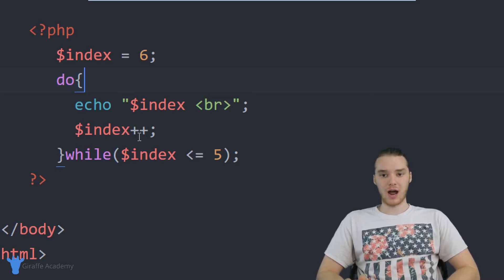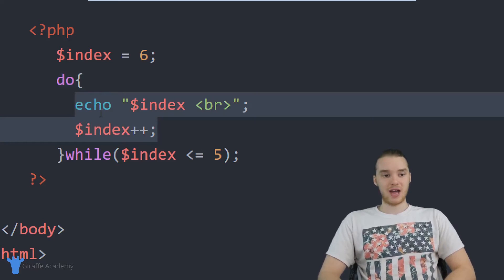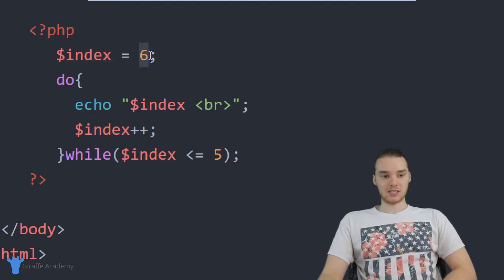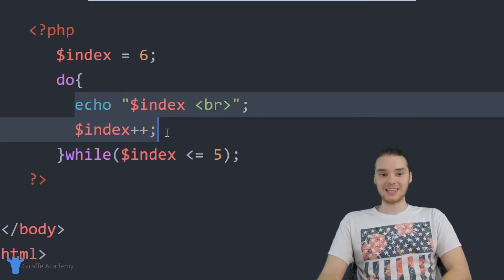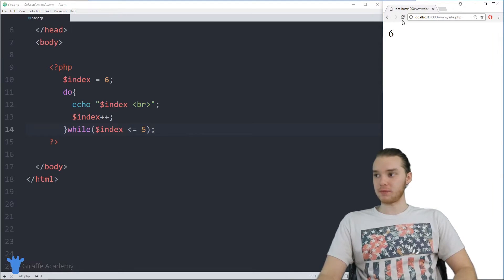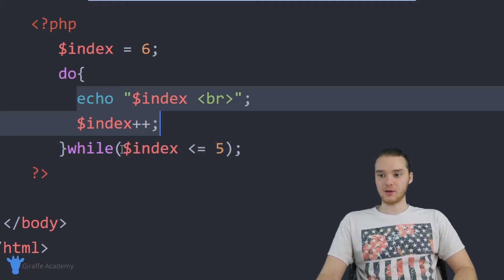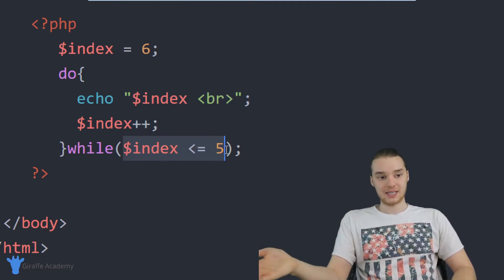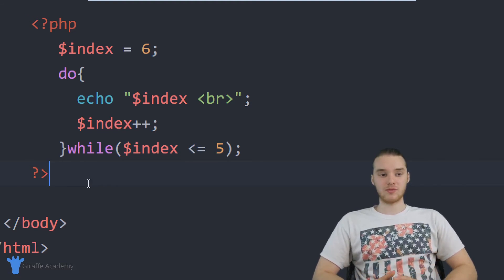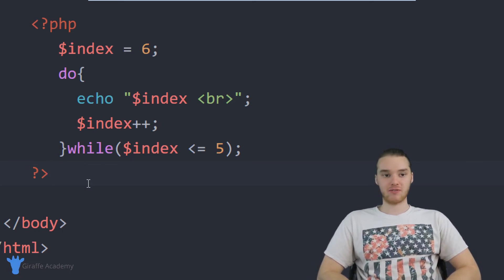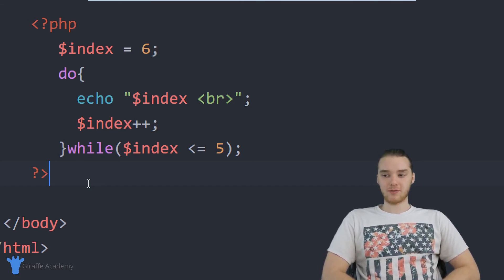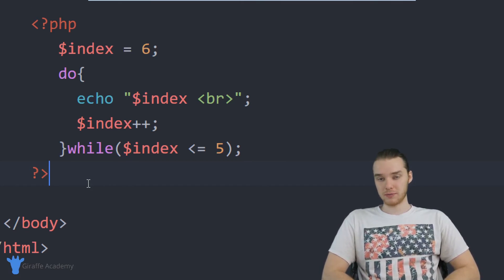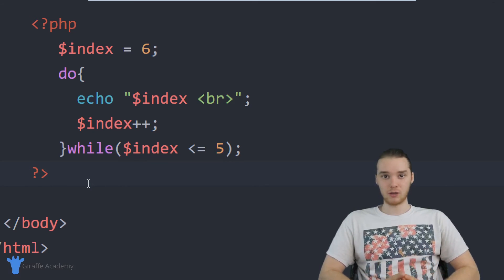There are certain circumstances where you want to do something first and then check the condition — that's where do while loops come in handy. Even though index equals six and it technically won't pass the condition, we can still print it out because in a do while loop we execute the code inside the loop body before checking the condition. Running the program, we print out six — all the code gets executed, then we check the condition to see if we can execute it again. Since six is greater than five, we break out. That's the difference: with a while loop we always check the condition first; with a do while loop we execute the body first. You'll likely encounter while loops more often, but do while loops exist for specific circumstances — now you'll know the difference.